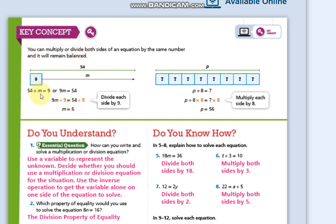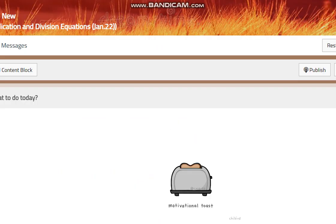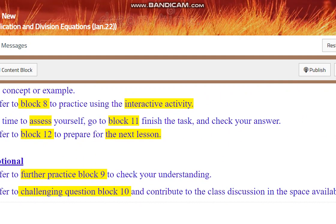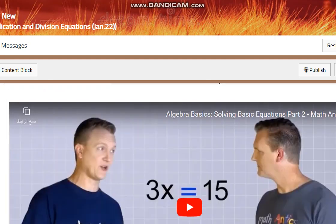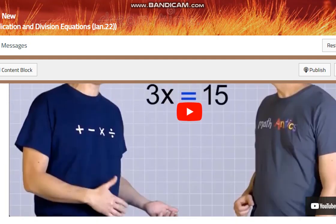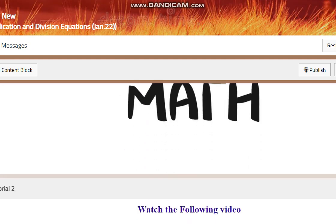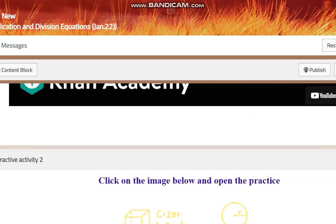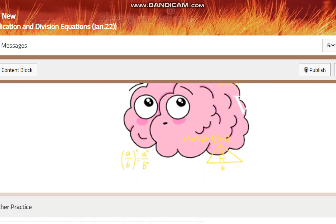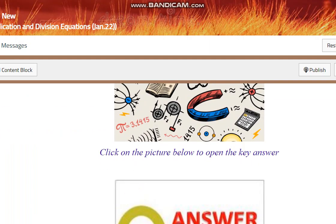The key concept is: if you have a variable multiplied by something or divided by something, you use the inverse operation to isolate it. Notice that we only use one step to solve — this is what we call a one-step equation. Your BC pages are full of useful videos, practice problems, and worksheets — prepare using them.